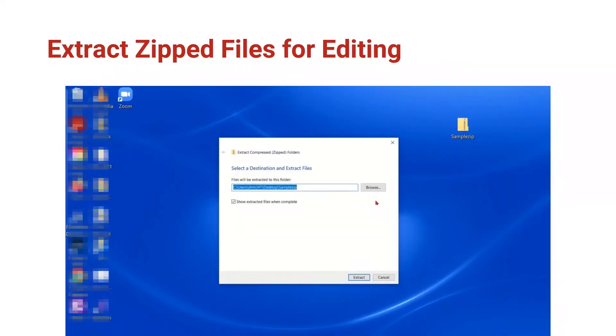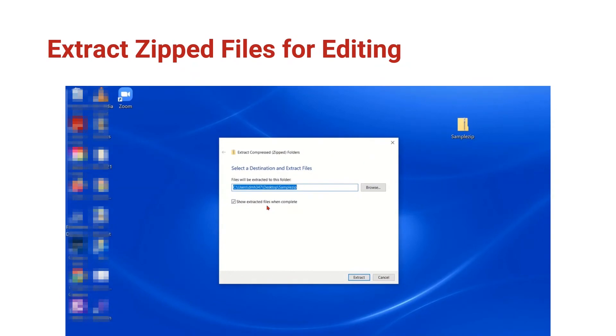You'll get a similar window where you can browse to a location and you can have the checkbox to show the extracted files when complete.